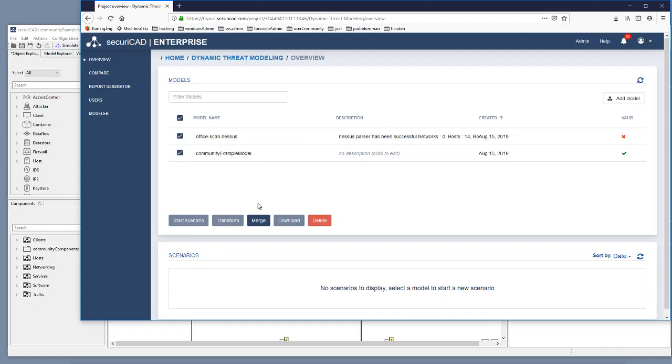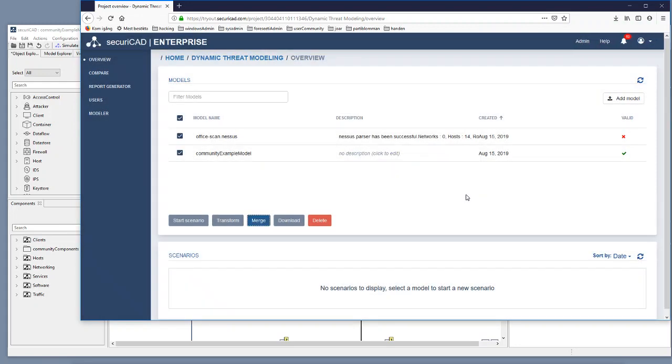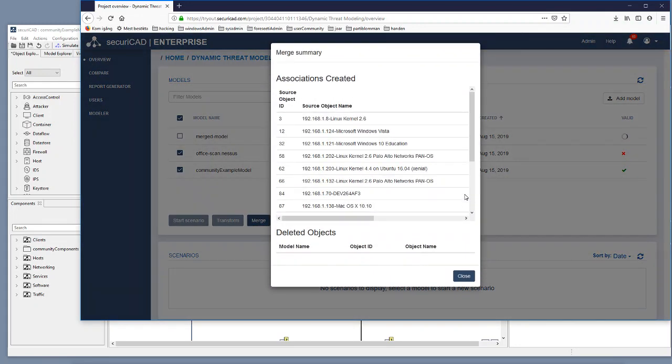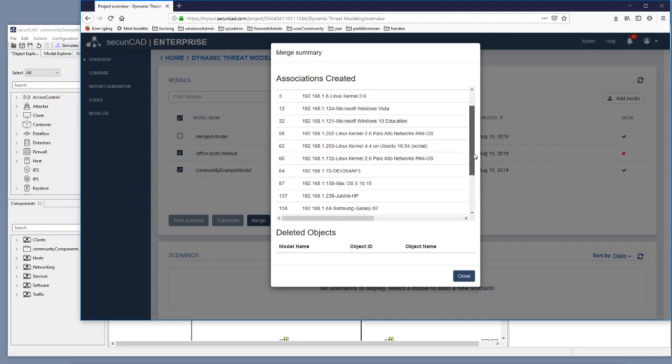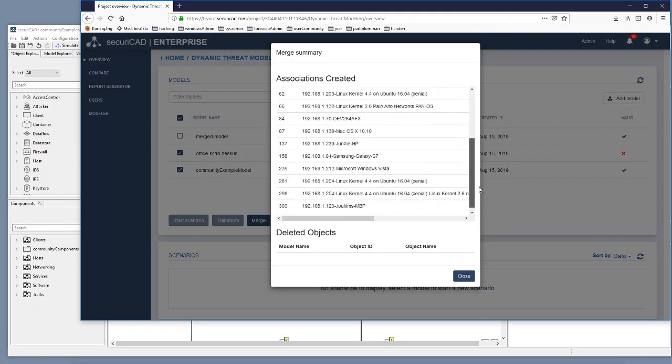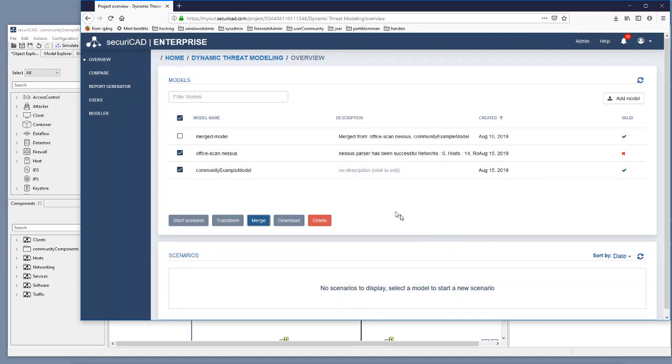Then I will use the function merge here and then I will merge it and the output will be some information about associations created and so on. I close that and I now see that I have something called here a merged model.